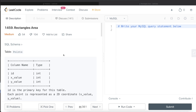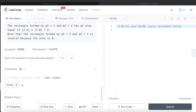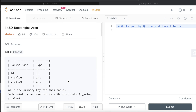Hey guys, welcome back to the channel. This channel, Everyday Data Science, is all about trying to learn the different concepts involved in data science by practicing a lot of questions. In this video, I am going to solve this question on LeetCode regarding rectangle area and walk you through how we can develop solutions to such problems.